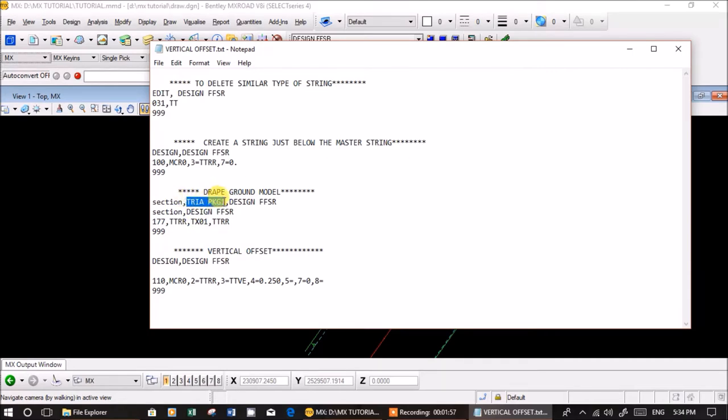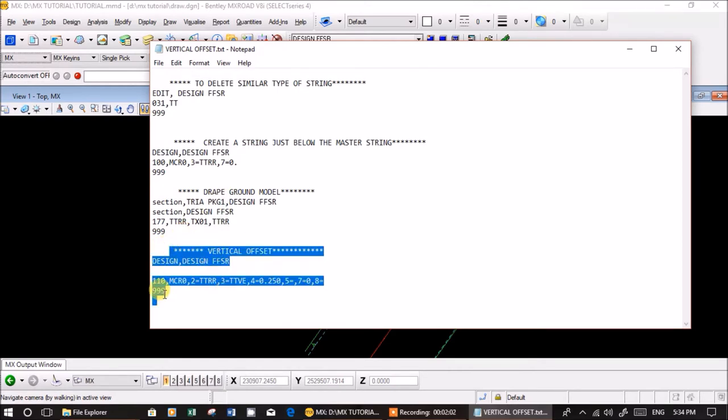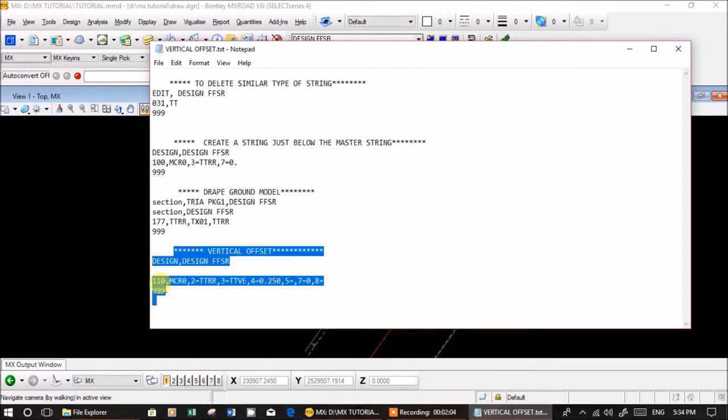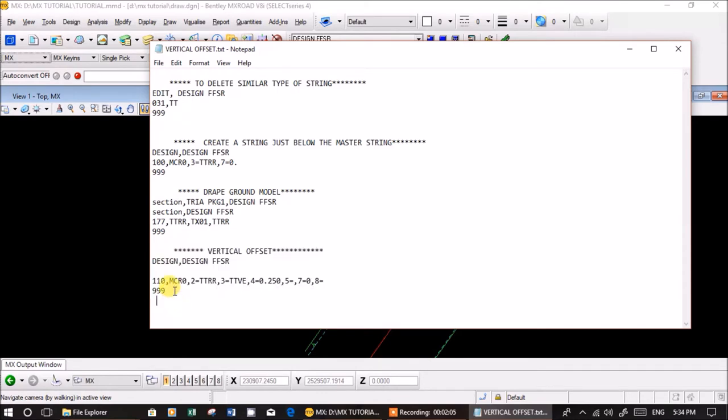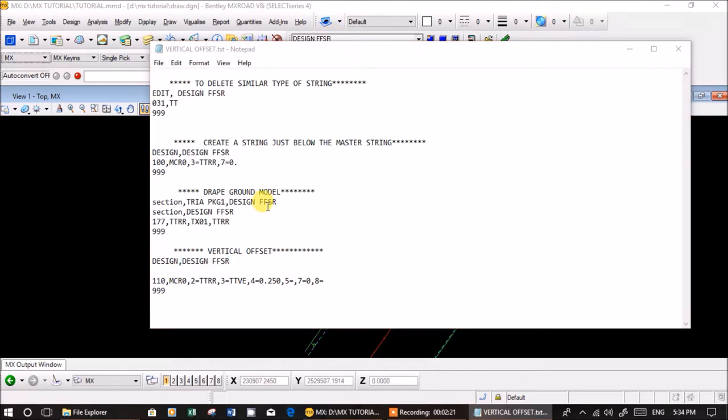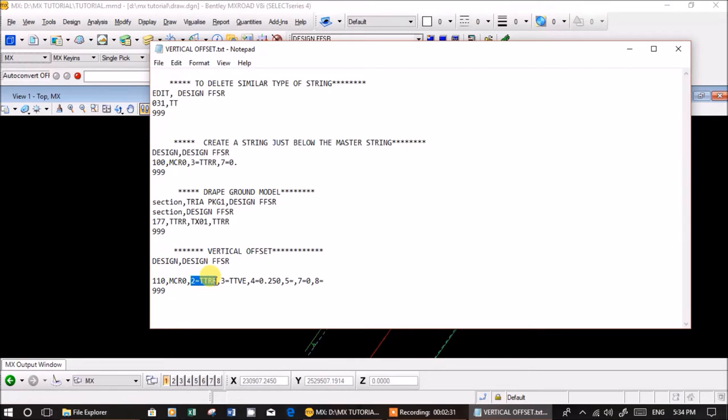The vertical offset syntax: one one zero is the main thing. Major is design - very important, you have to explore more. Model name is design ffsr, change yours accordingly. One one zero is minor, then master string, after that ttrr which is the string with ground levels I draped over tx01.